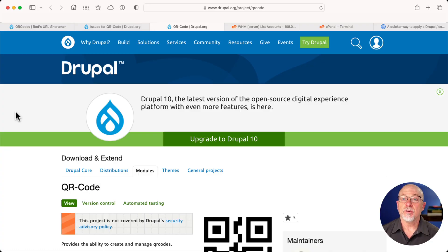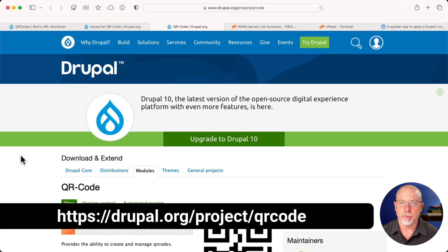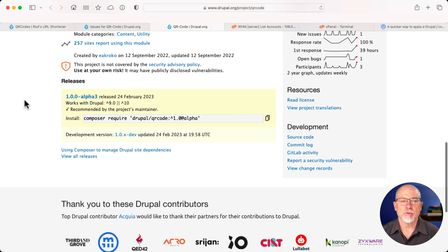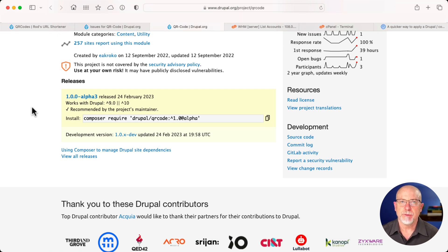It all starts with a module — it's called the QR Code module: drupal.org/project/qr_code. It's only in alpha 3 at the time of this recording, but it is recommended by the project maintainers.